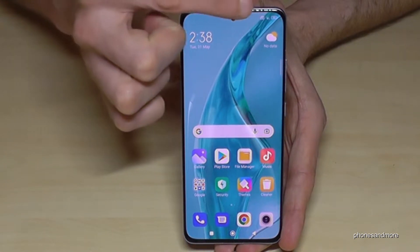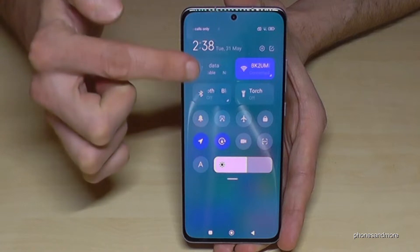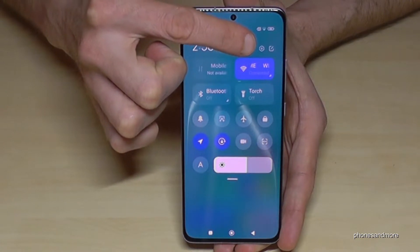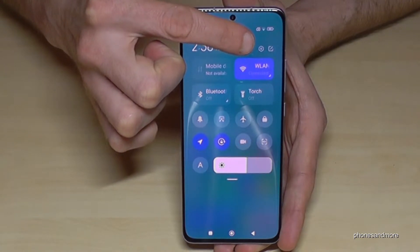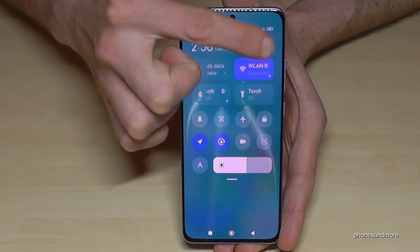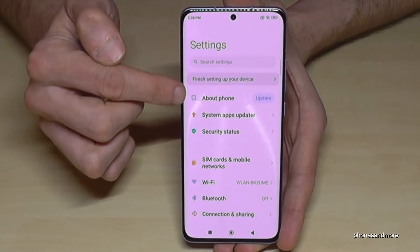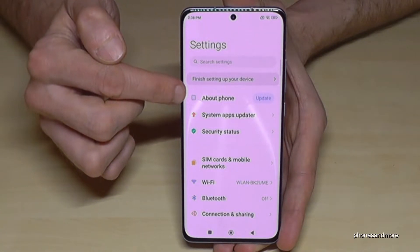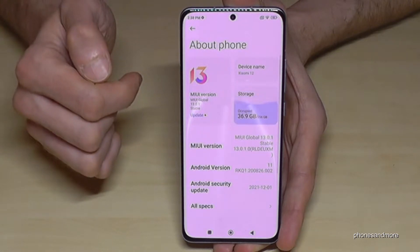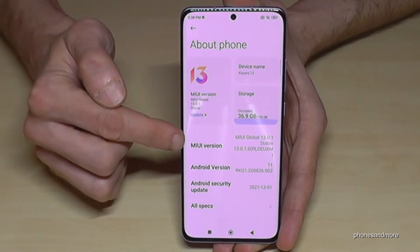Scroll down right next to the camera and you will have here the control center. The symbol for the settings is in the control center — just tap on it. Then you will need the first point here: About Phone.